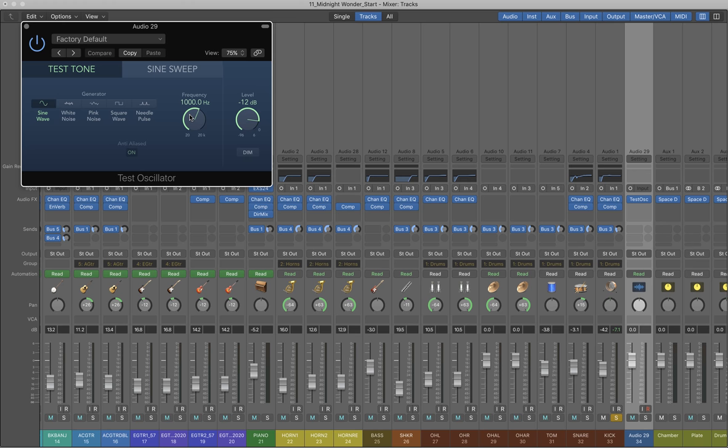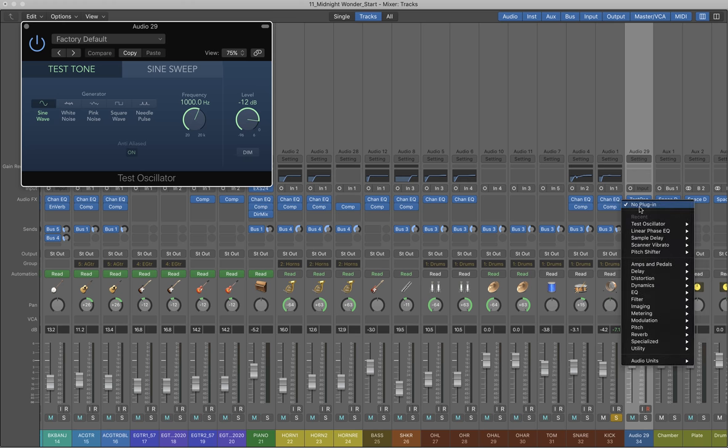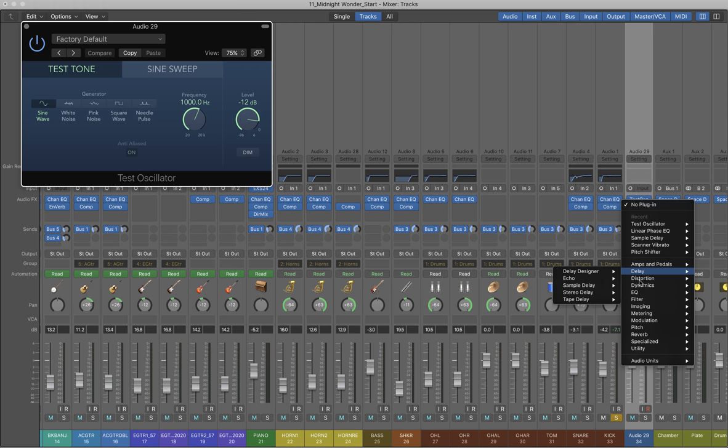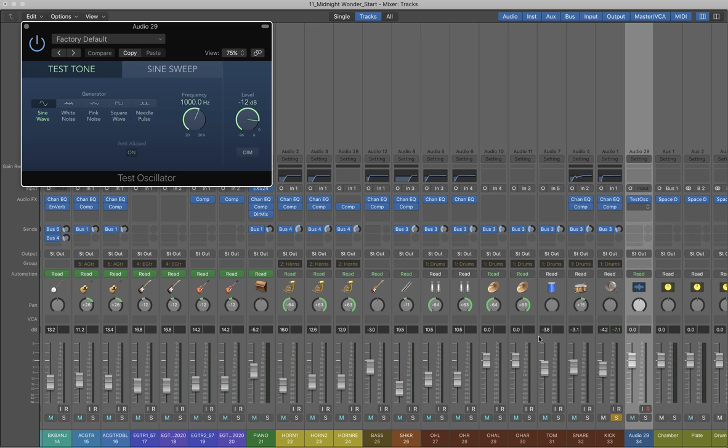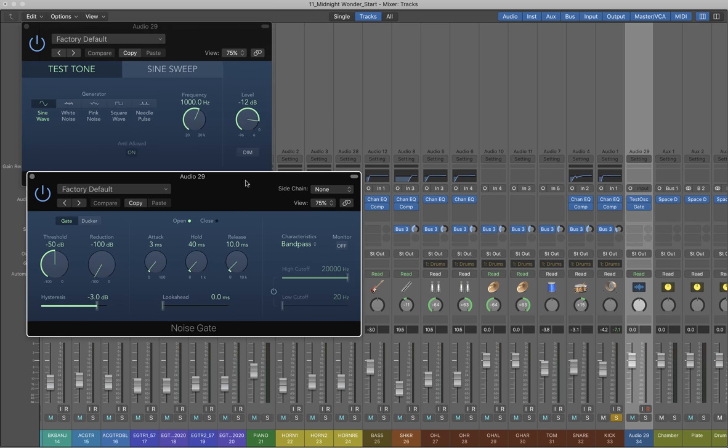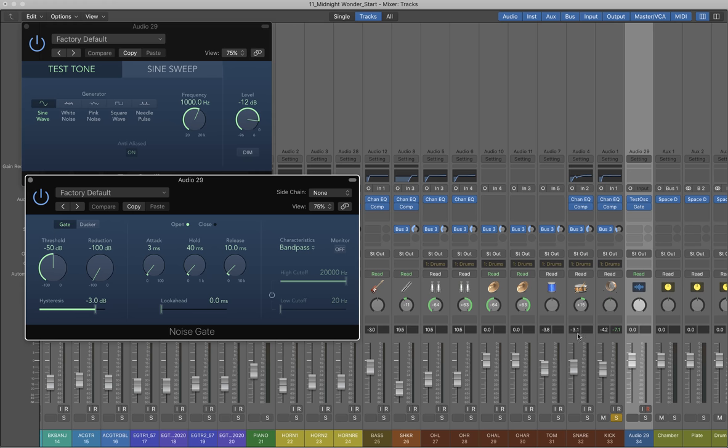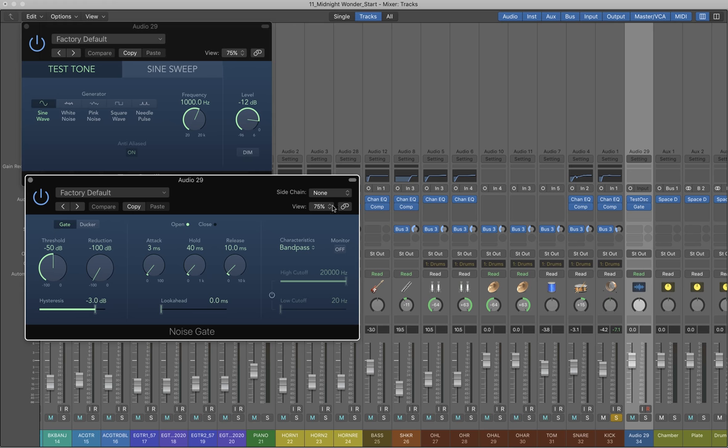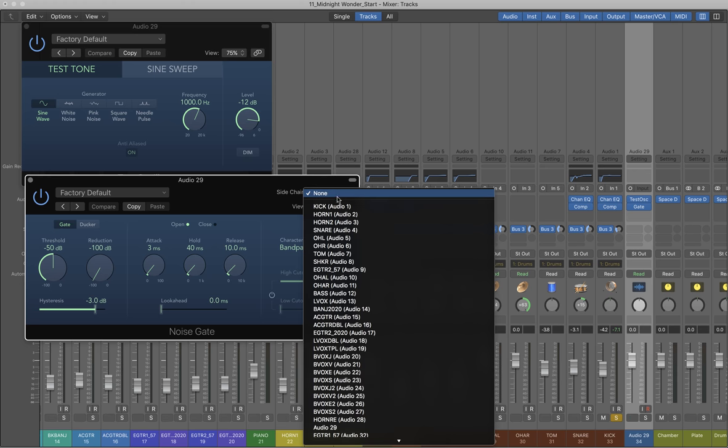Now what I'm going to do after that test oscillator is create a noise gate. I'll put a noise gate there and I'm going to sidechain this to channel 33, audio one, my kick drum. So here in my noise gate sidechain, I've got audio one.